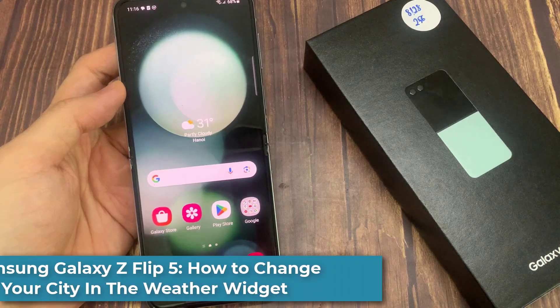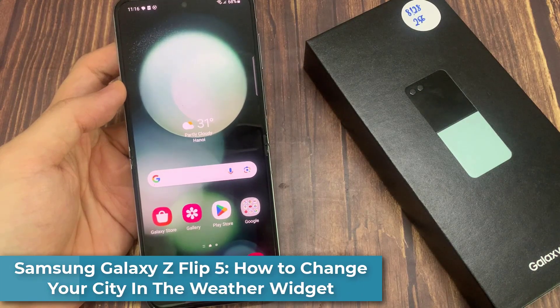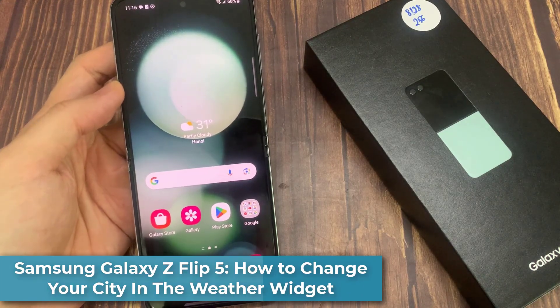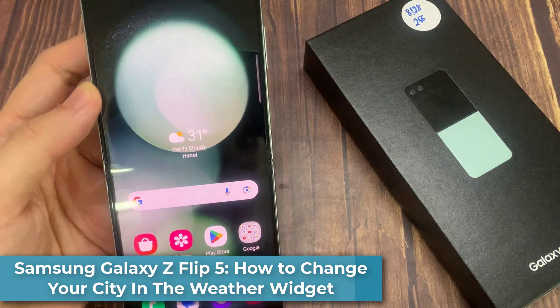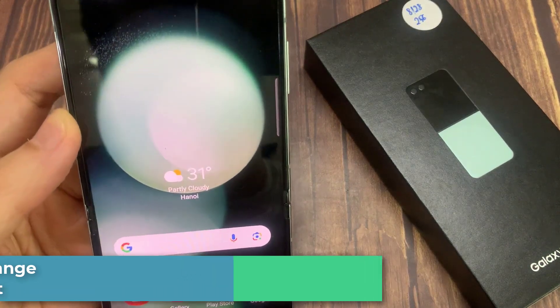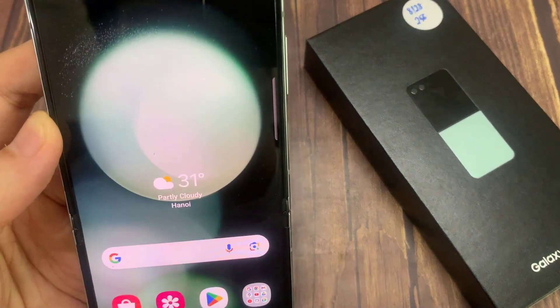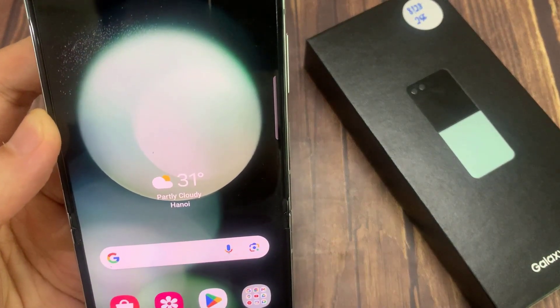Hi everyone! In this video, we're going to take a look at how you can change the city and the weather widget on the Samsung Galaxy Z Flip 5.